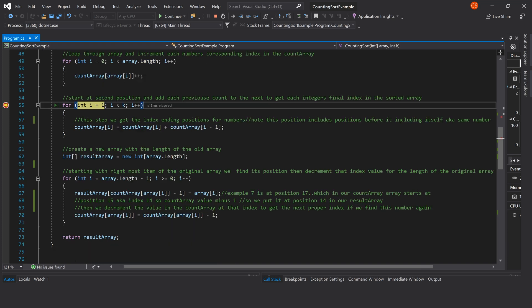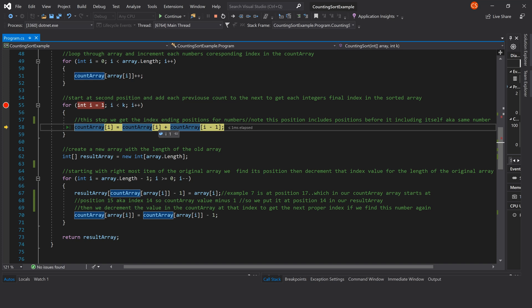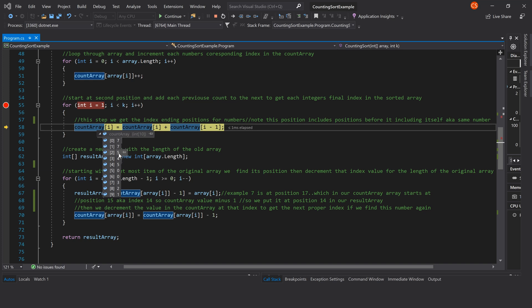Next we must find the final index of each integer in our array to repopulate a new array in sorted order. We do this by starting at the second position and adding each previous count to the next count to get each integer's final index. At position 0 we have 7; we don't look at position 0 because there's nothing before it. At position 1 we add position 0: 7 plus 0 is 7. At position 2 we have 5 and 7, so 7 plus 5 gives us 12. Position 2 is now 12, and we do this for the remainder of the array.